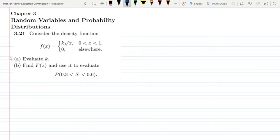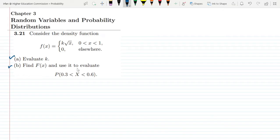There is part a and part b. In part a we have to evaluate k, or find the value of k, and in part b find F(x) and use it to evaluate the given probability value.